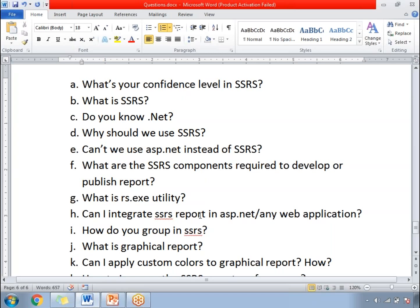What are all the SSRS components required to develop or publish a report? First, you need a graphical user interface — the GUI is SSDT, SQL Server Data Tools. Along with that, you need the SQL Server Reporting Services Windows service. To publish the report, you need a report server and report manager, which come with config files internally. These are the basic components required from the architectural perspective.